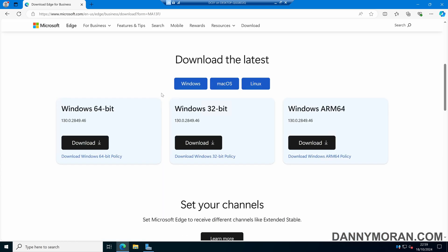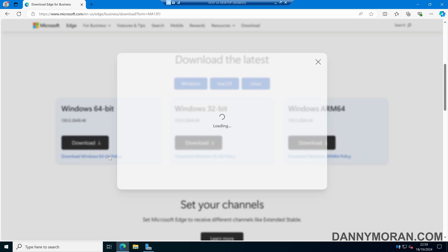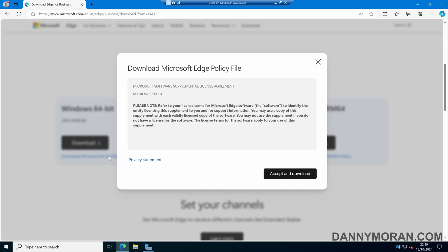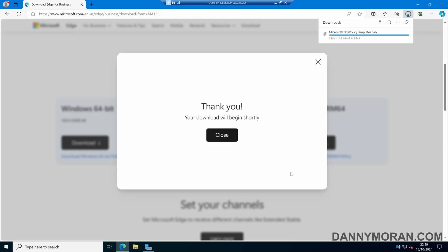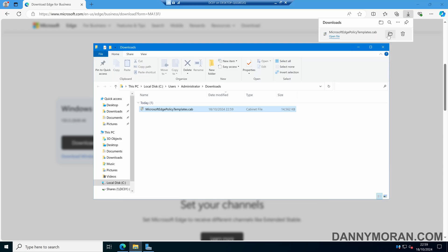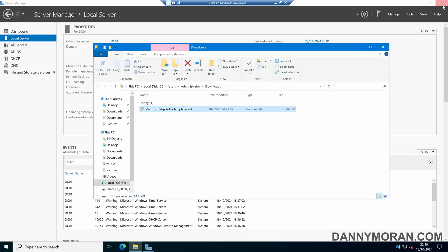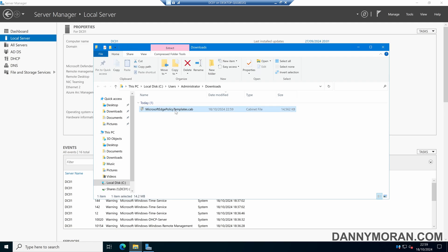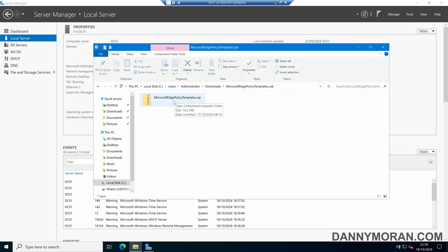Here we can scroll down and under Windows 64-bit we can download the Windows 64-bit policy. We can then agree and accept the download, and this will download our policy templates. Once that's downloaded, if we open up our downloads we can double click the cab file. It will give us our zip file.